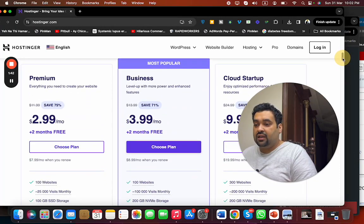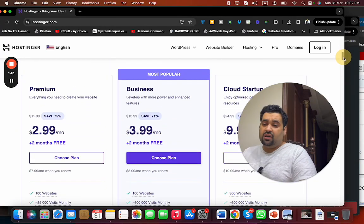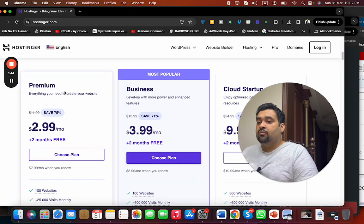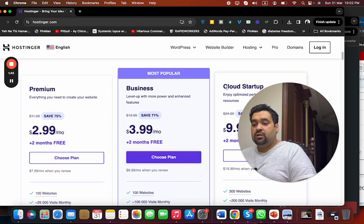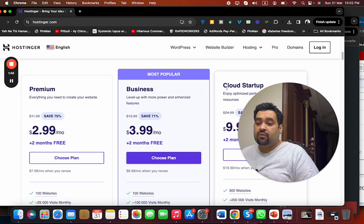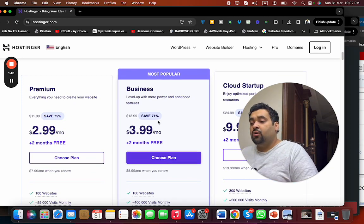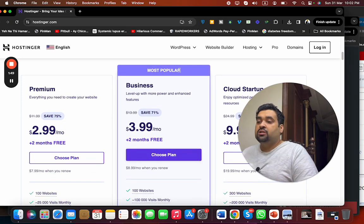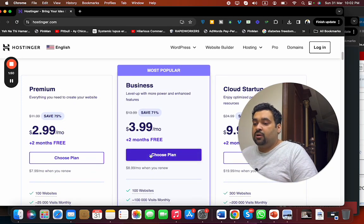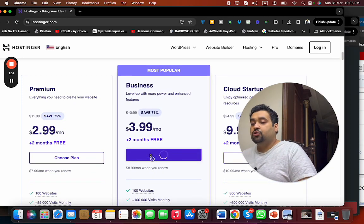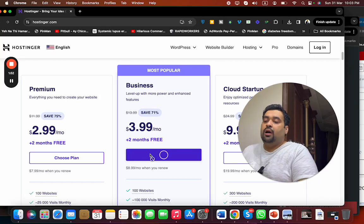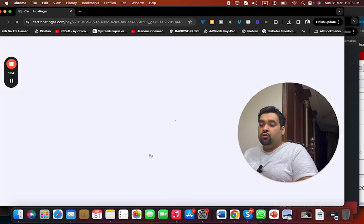My recommendation is to go for the Premium, Business, or Cloud Startup because these three plans are very good. But let's say we are going with the Business plan because this is the most popular plan. Simply select 'Choose Plan' to buy. Once you select it, you will be redirected to another page.